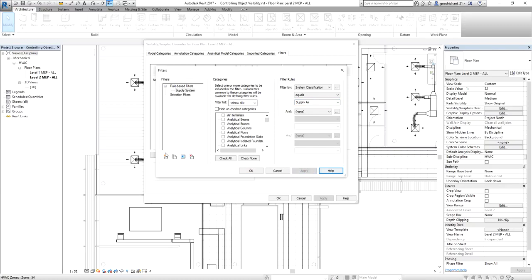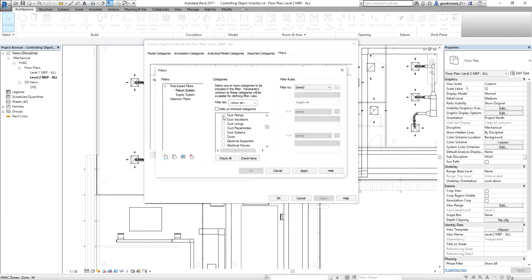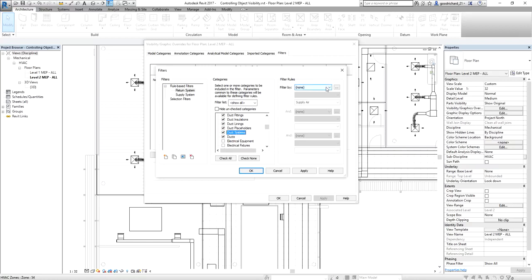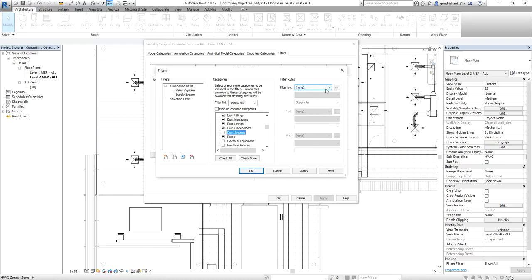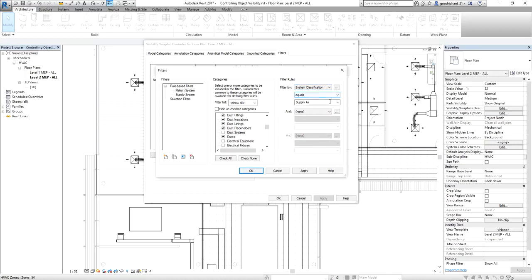After that, I create a new one. I'll call this 'Return System.' Same procedure — I select the duct categories: accessories, linings, placeholders, and ducts. Note that the reason I'm not selecting 'Duct Systems' is that if I click that, the filter rules become very limited. So I'll just uncheck it to show more available parameters. I select System Classification again, and this time I change it to Return Air.